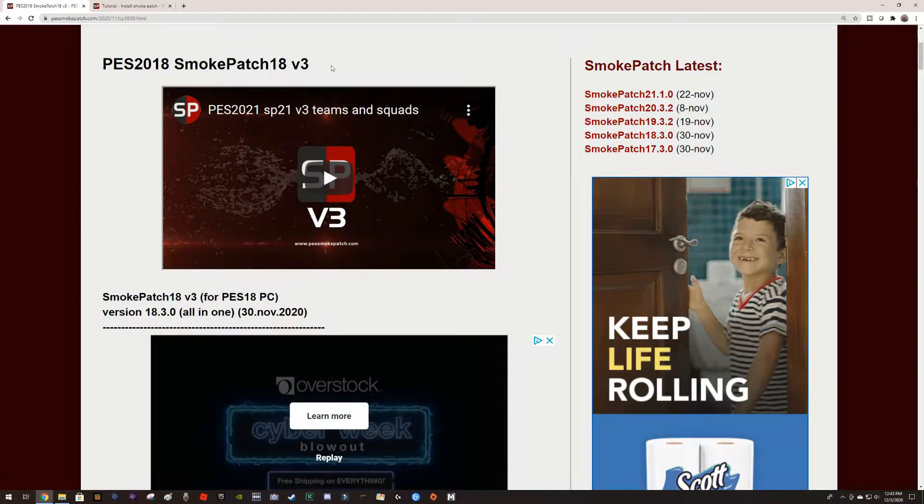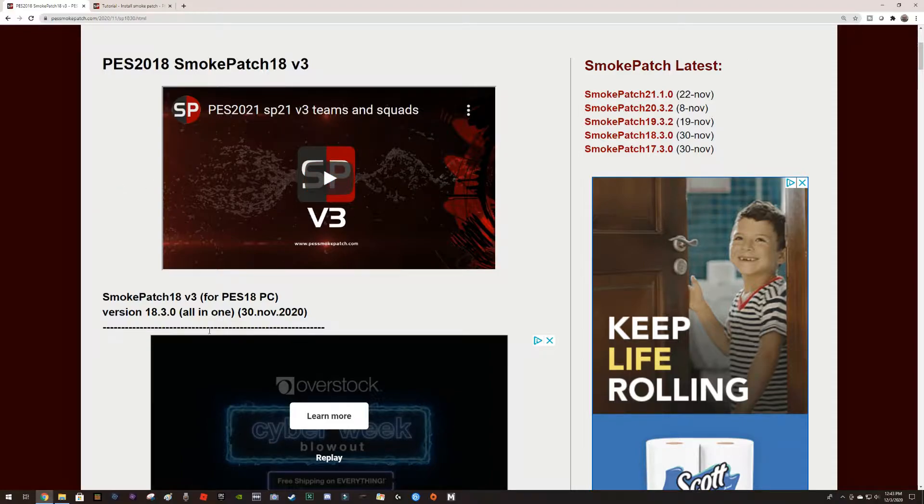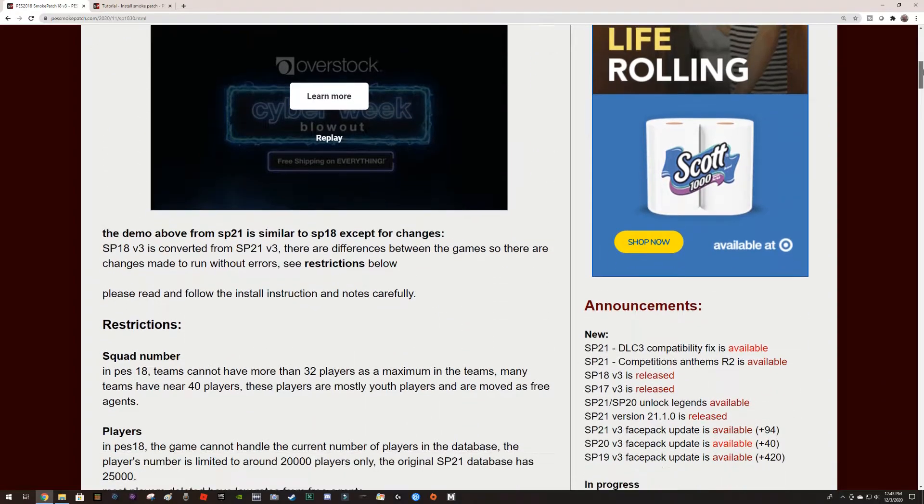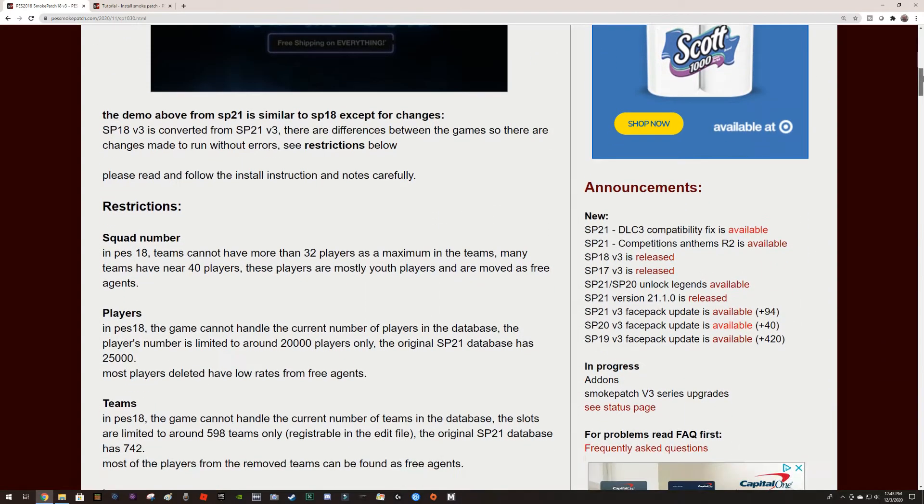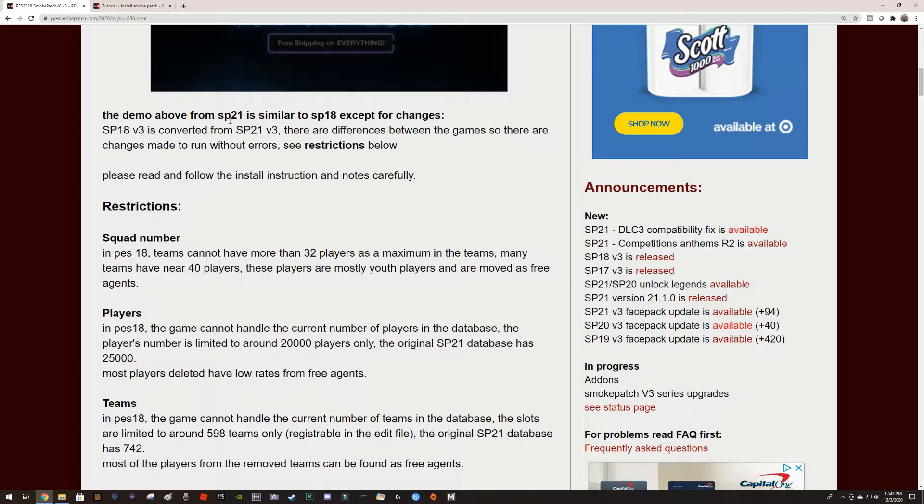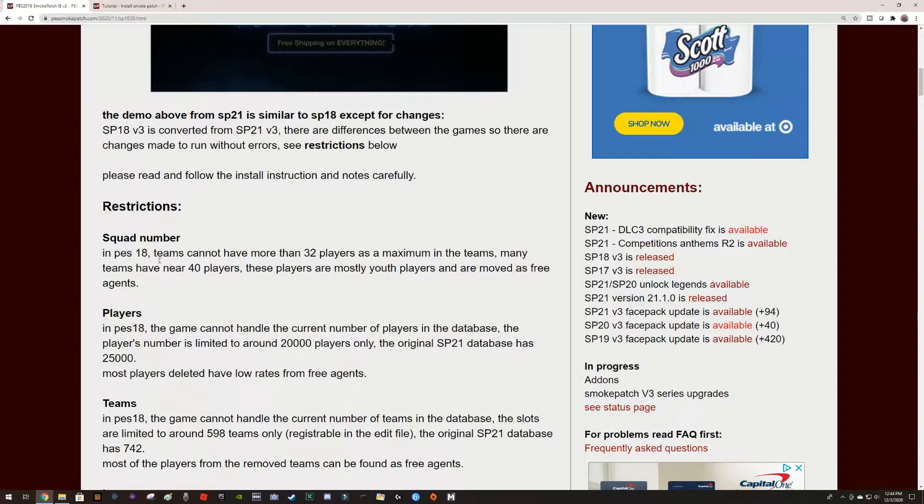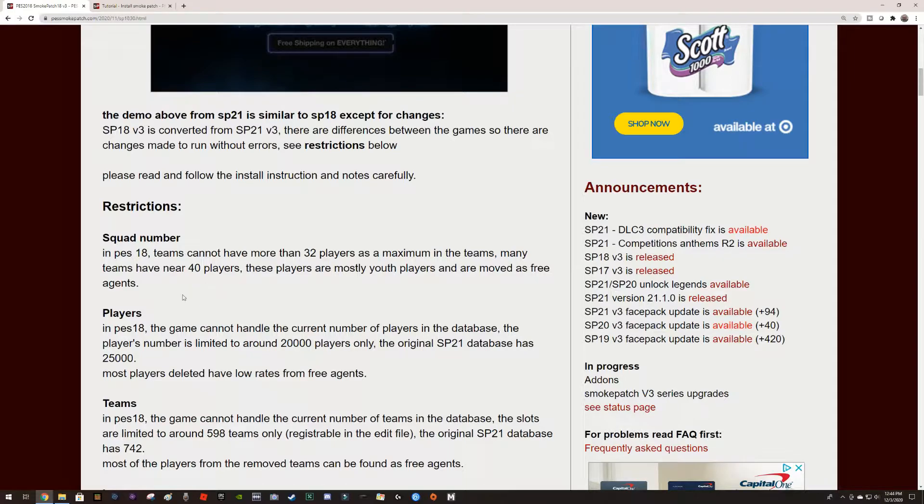Here it goes: PES 2018 Smoke Patch version 3. This is an all-in-one. We go down the description and it says that it's similar to the patch for 21. There are some restrictions because of the squad numbers in PES 18, teams cannot have more than 32 players.